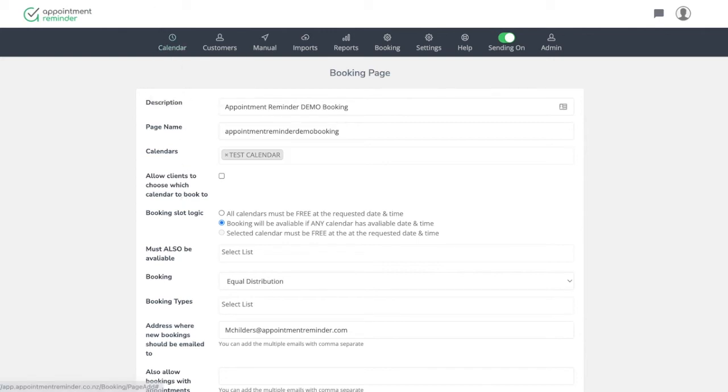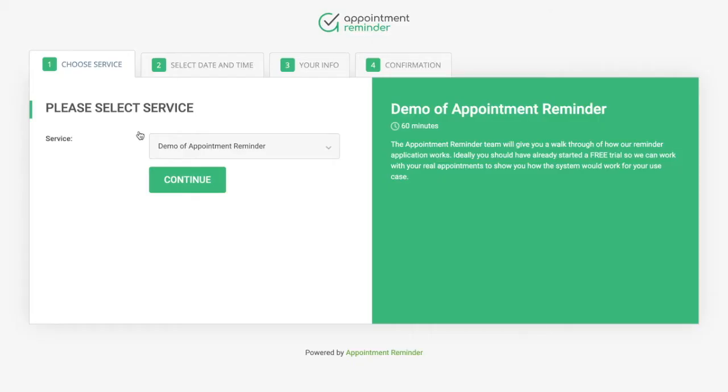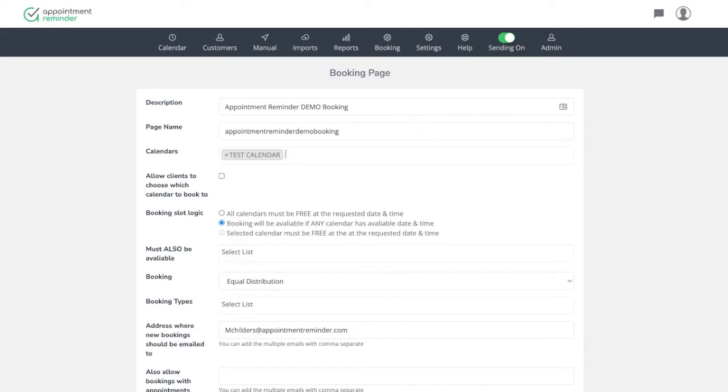There is an option here, which would allow clients to book which calendar to book it on. So what that does is it adds another dropdown here under service. A good example of that would be if you have a different location that the client can book at, or if you have different providers, then they can choose who they're going to provide with. And then that will back up to their calendar once they select a calendar that they're going to book on.